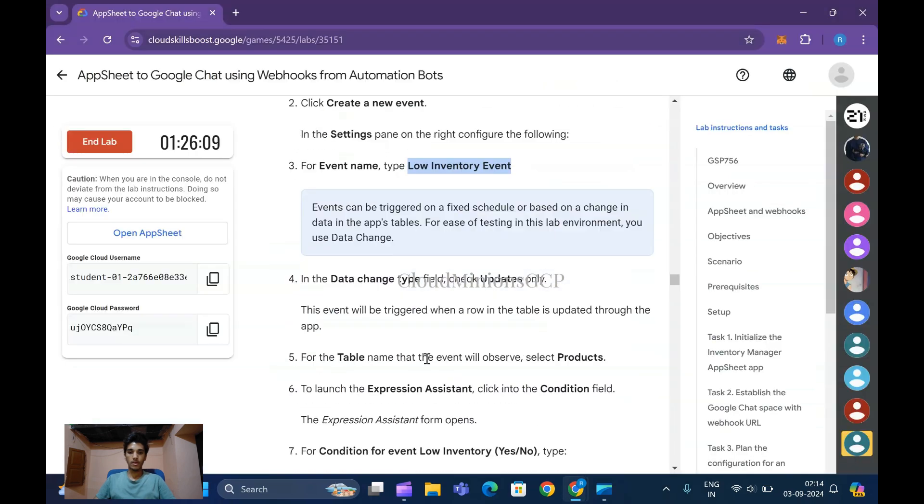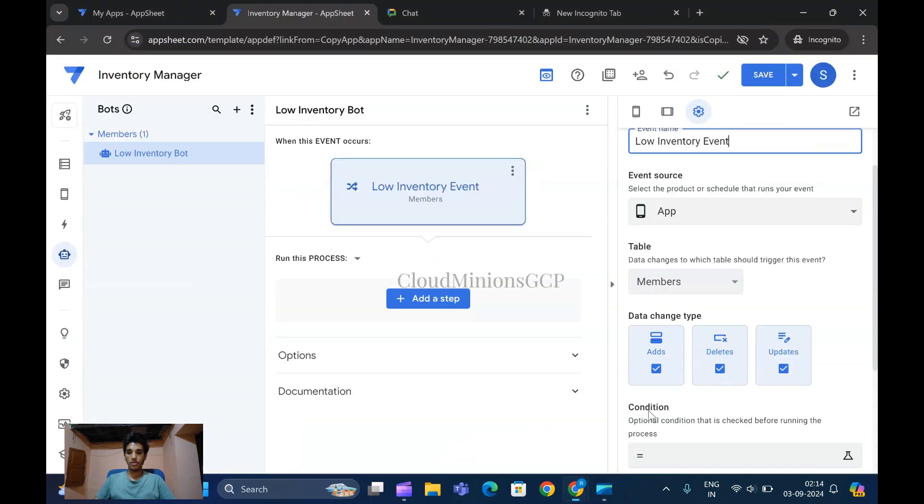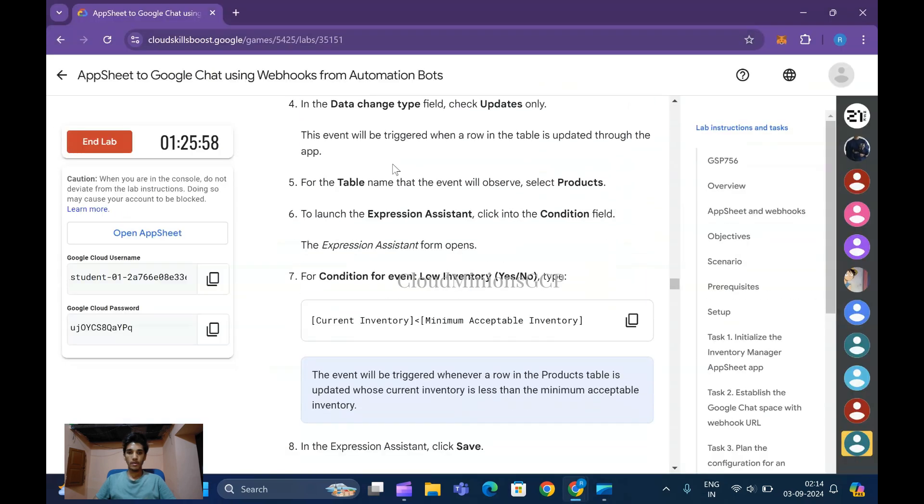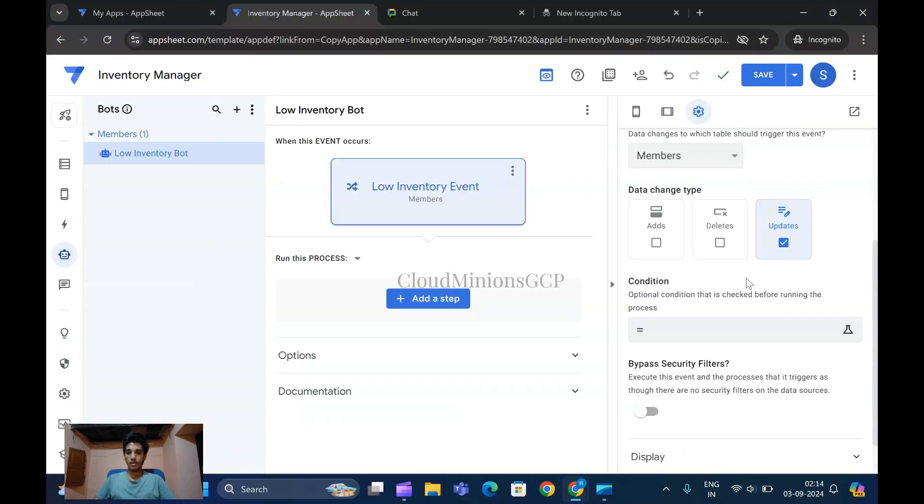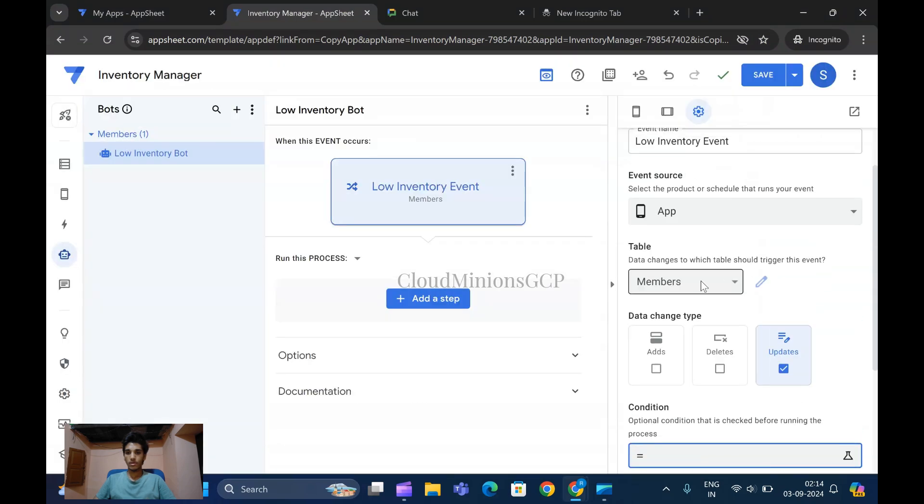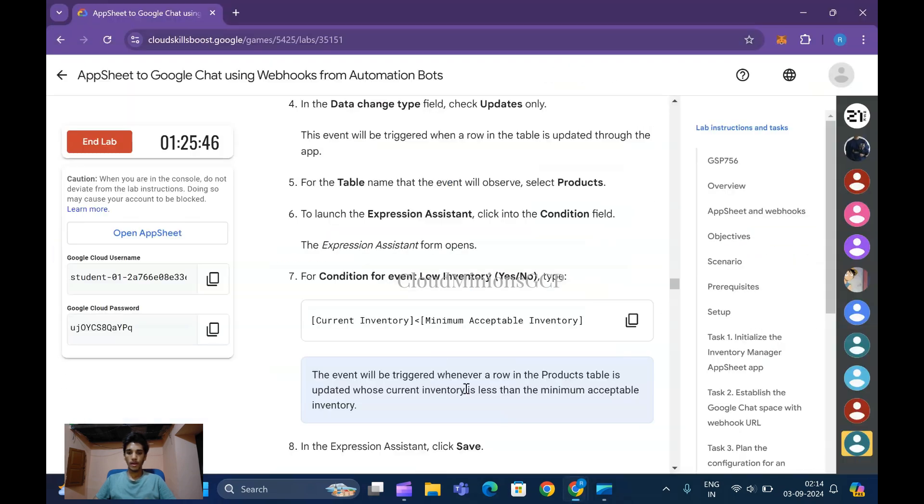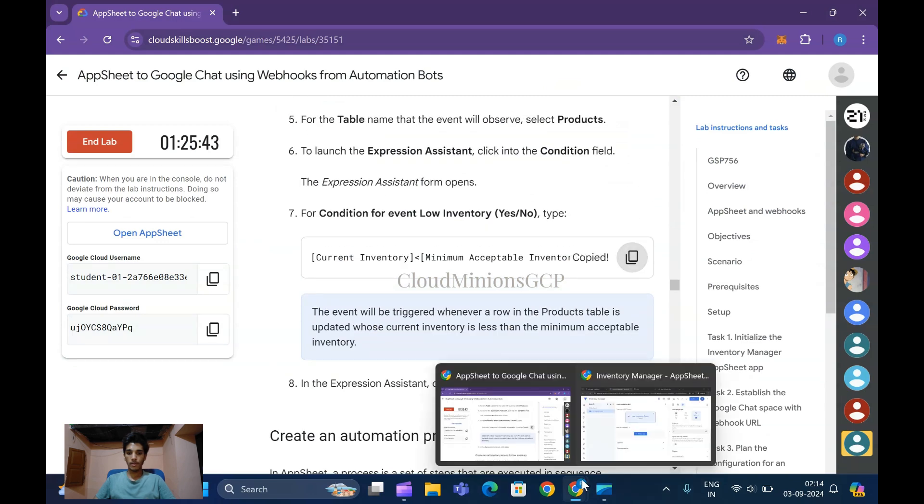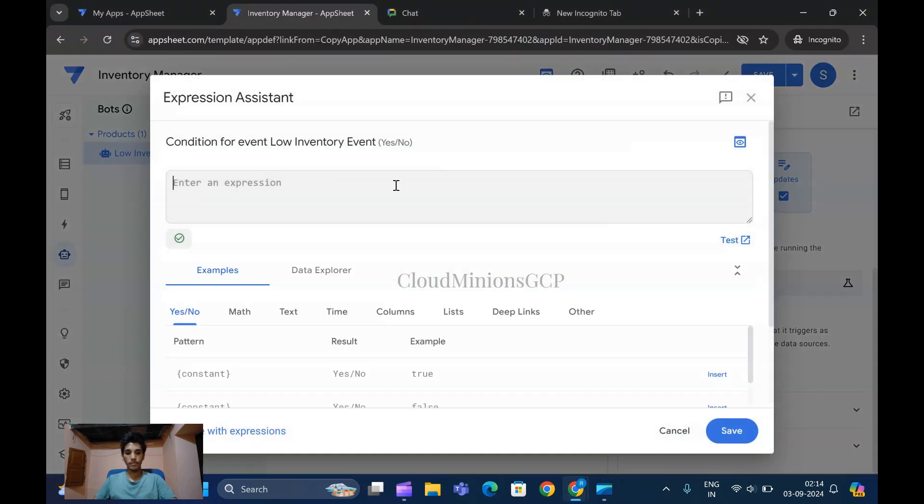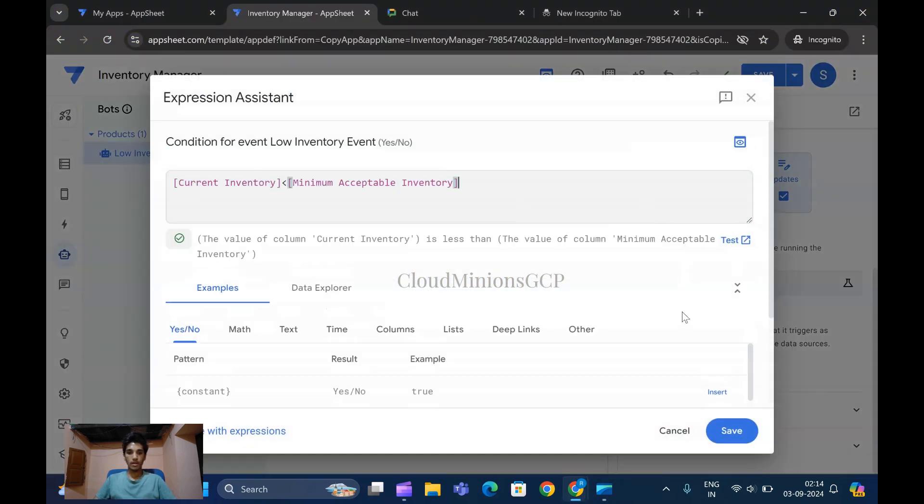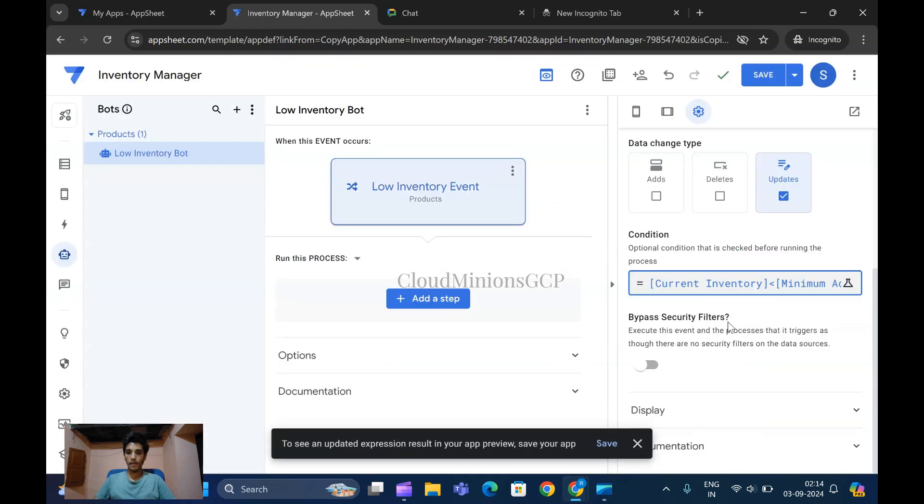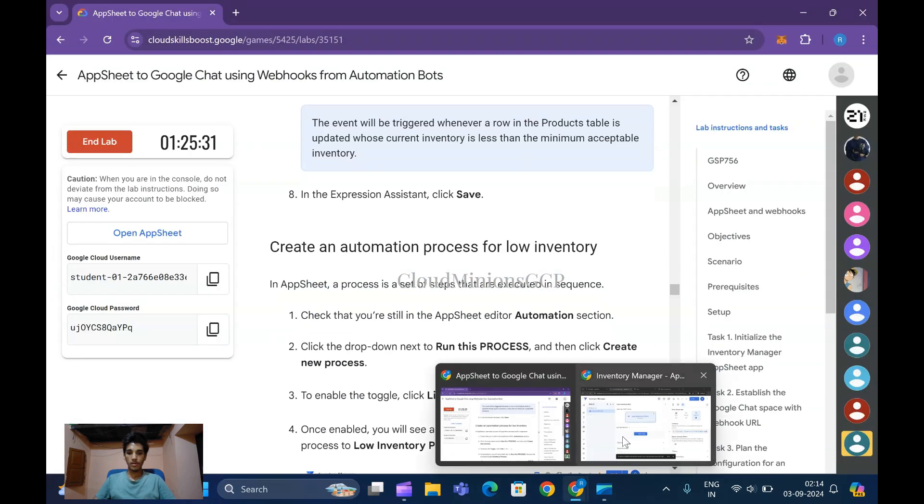Then click on Settings - change type to Updates Only. Remove these objects and items, then select the Products table. On condition, paste this expression and click Save. It has been done, click Save.